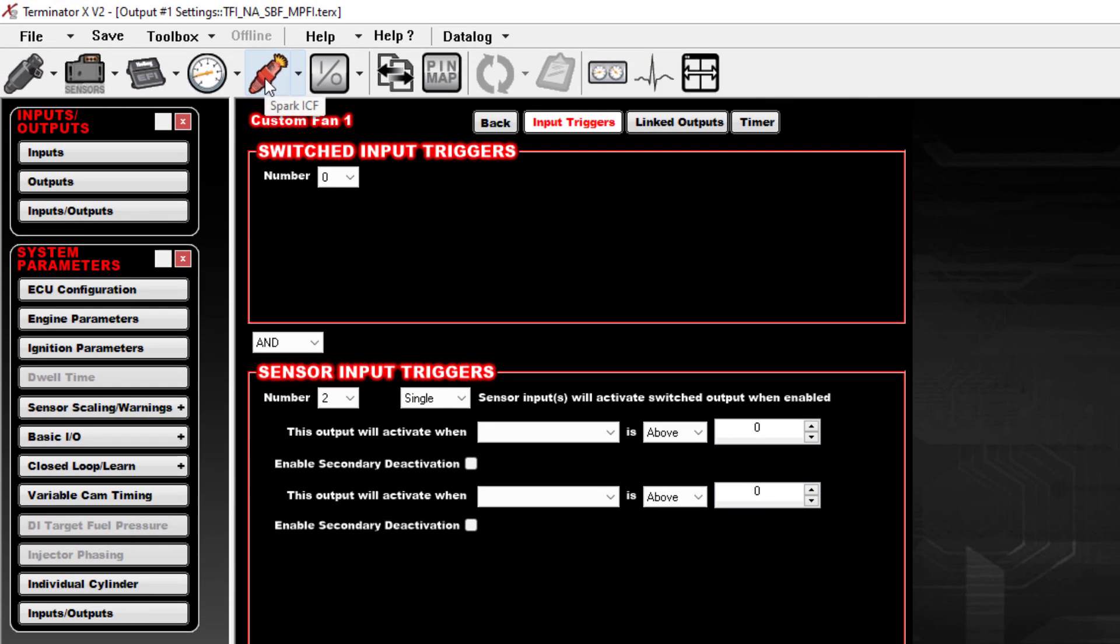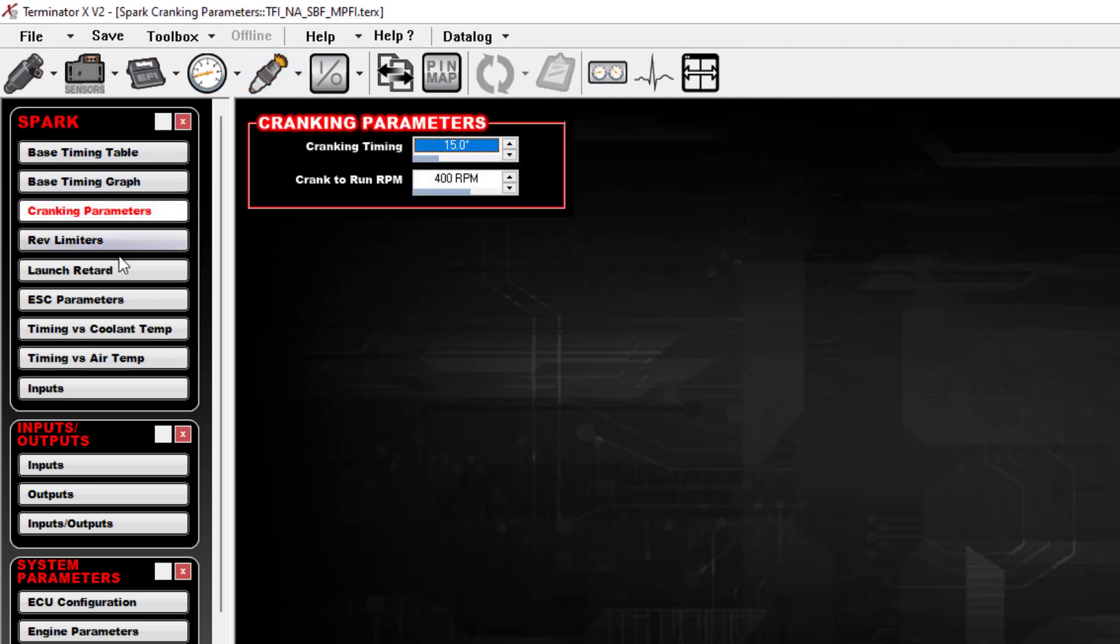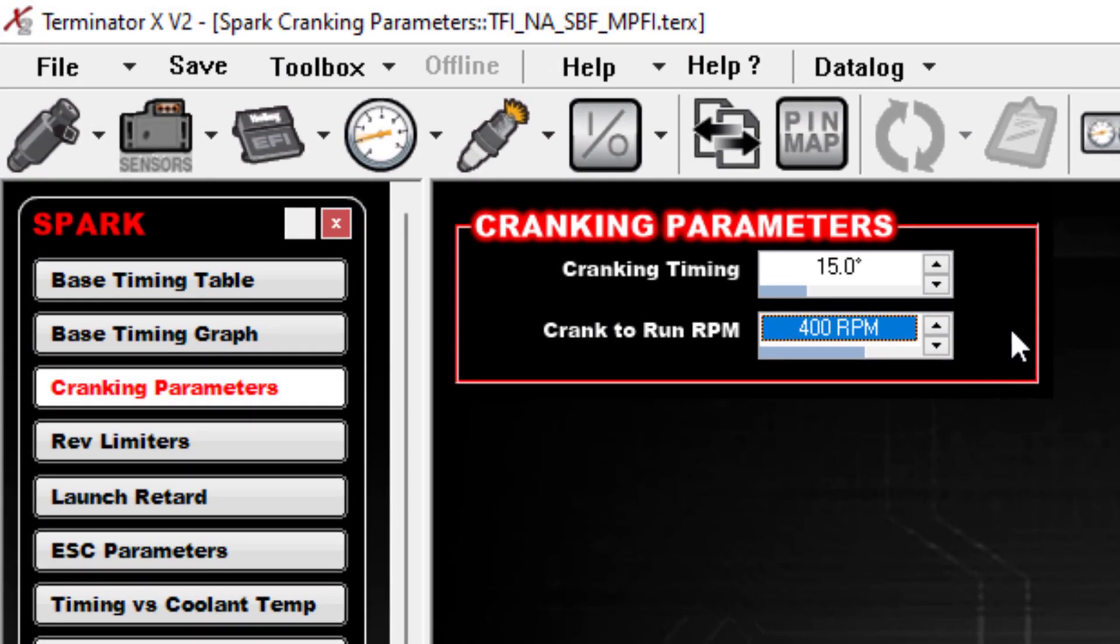The first thing is we want the fans not to run while the car is not running. RPM is your easy way to do that. If you don't have RPMs, car's not running. If you do have RPMs, the car is running.